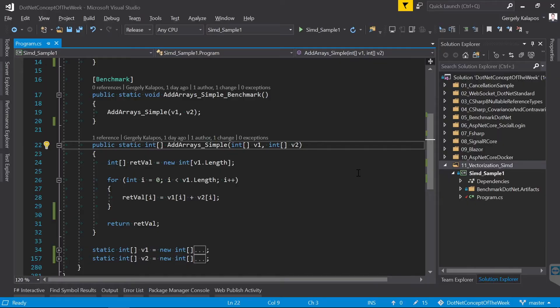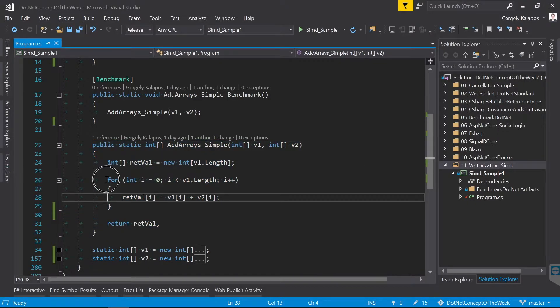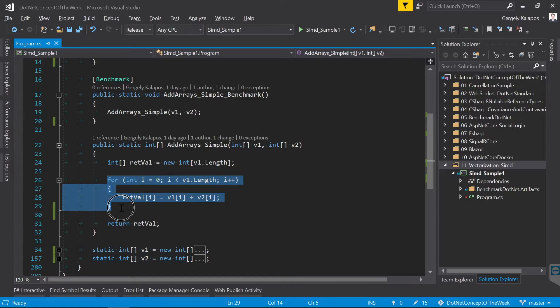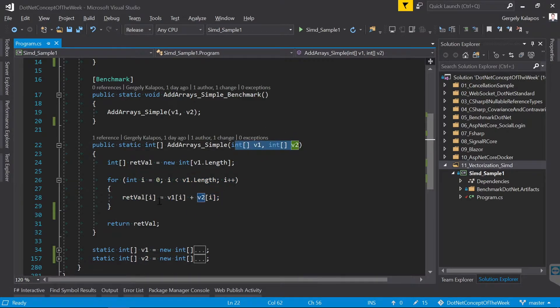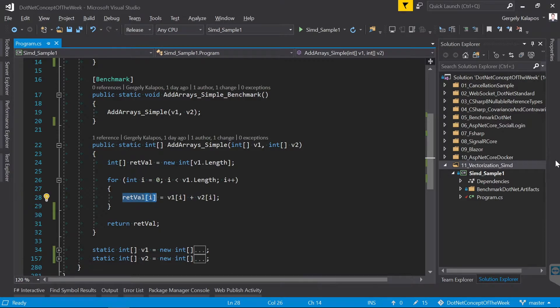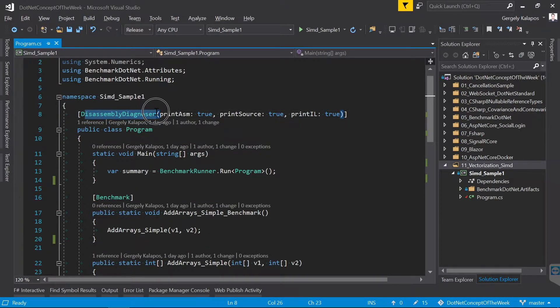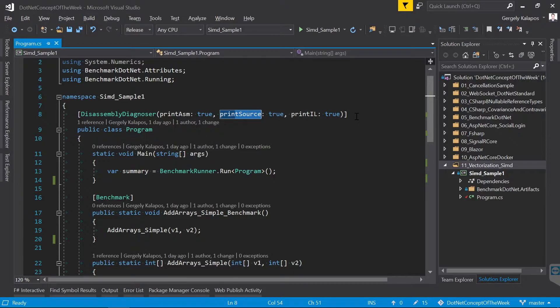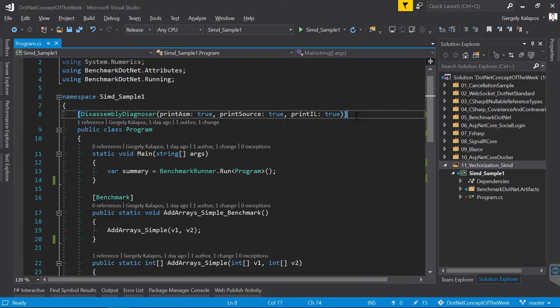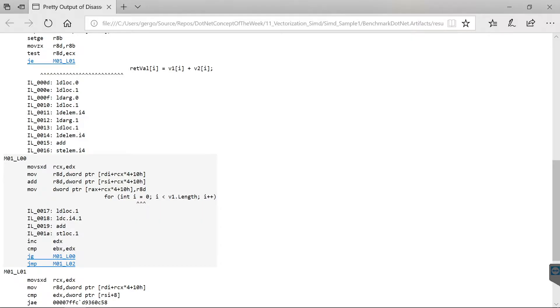Alright, now let's jump into Visual Studio and add two arrays together. I have a very simple for loop here that sums each item from the two arrays and stores the result into a third one. I already have benchmark.net here and with the disassembly diagnoser attribute, I saved the generated IL and assembly code into a report. I linked a video in the description about benchmark.net, so if this is new to you and you want to know more about this, then check out my video about benchmark.net.